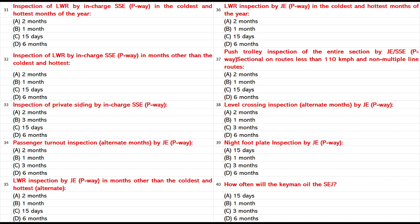Inspection of LWR by In-Charge SSE P-Way in the coldest and hottest months of the year. Inspection of LWR by In-Charge SSE P-Way in months other than the coldest and hottest: A. 2 months. B. 1 month. C. 15 days. D. 6 months. Answer: D. 6 months.